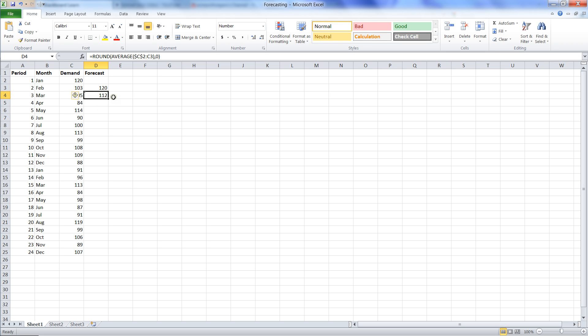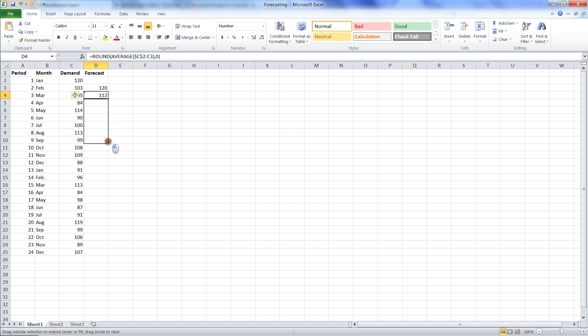Now all we need to do is click on the bottom right corner of the cell so that our mouse turns into that little plus sign, the little black plus sign, not that big white one. We hold down our left mouse key and drag the formula down all the way to the end.